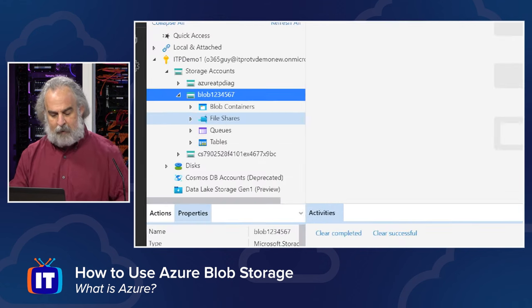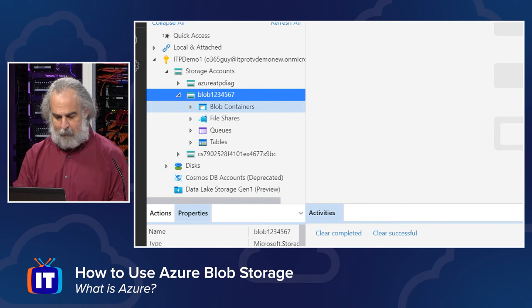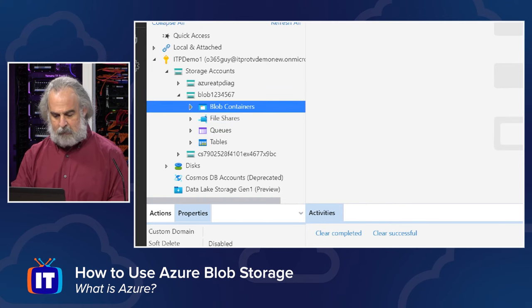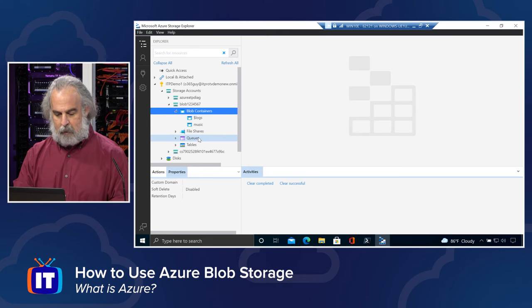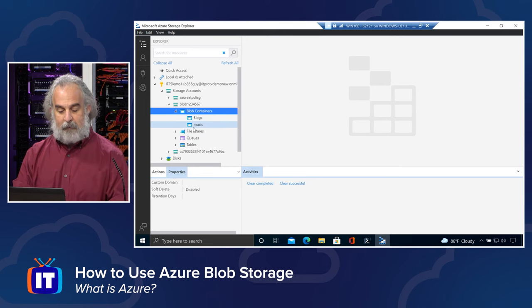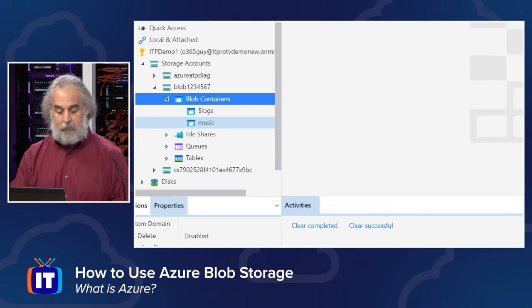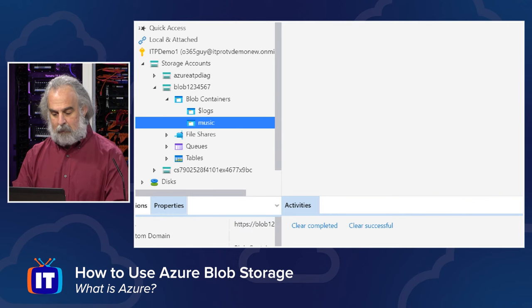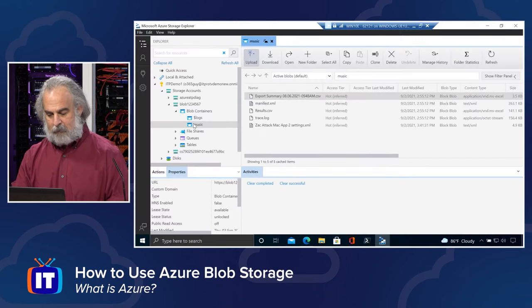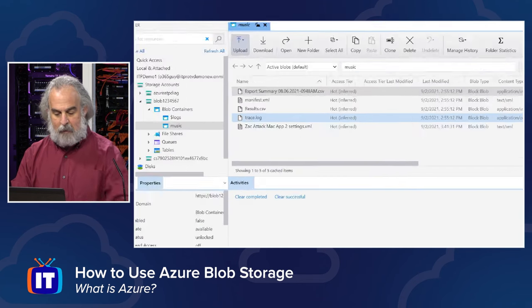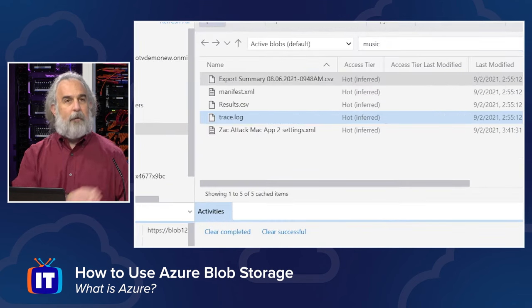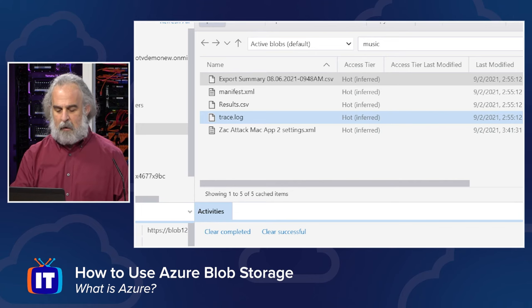And I'm looking at the storage accounts. My storage account blob1234567 is right there. And I can open this up. Let's get rid of this stuff down here. Open this up. And as soon as it loads, it takes just a minute to connect. So be patient with it while it does. But once it comes up, I'll see that I do have my blob containers and I can open those up. And when I do that, I'm going to see my containers. There's the music container.